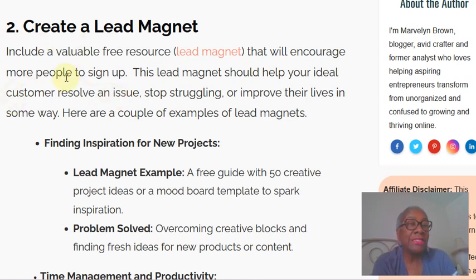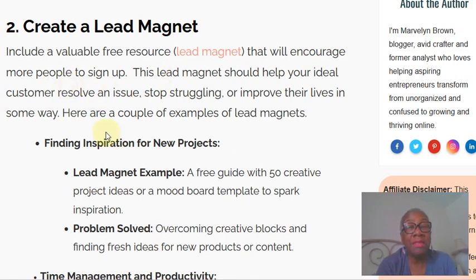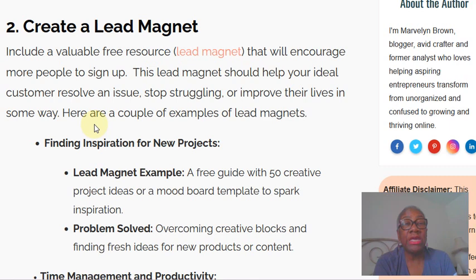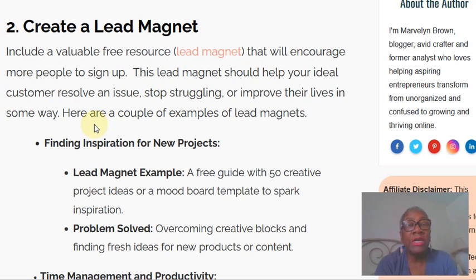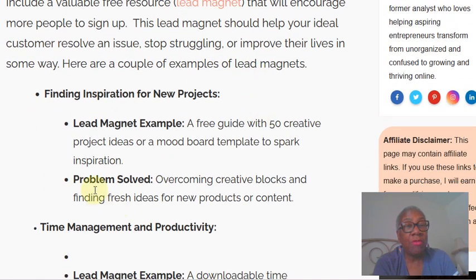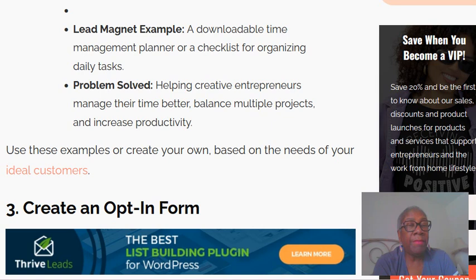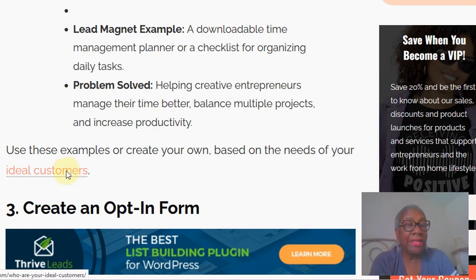When you are creating this lead magnet, you want to think about helping your ideal customers either resolve an issue they're struggling with — basically stop the bleeding, whatever is keeping them up at night or causing a bump in the road. You want to help them get over that hump with your lead magnet. I've given you a couple of examples of lead magnets you might want to check out, and there's also a link to more information on how to evaluate your ideal customers.